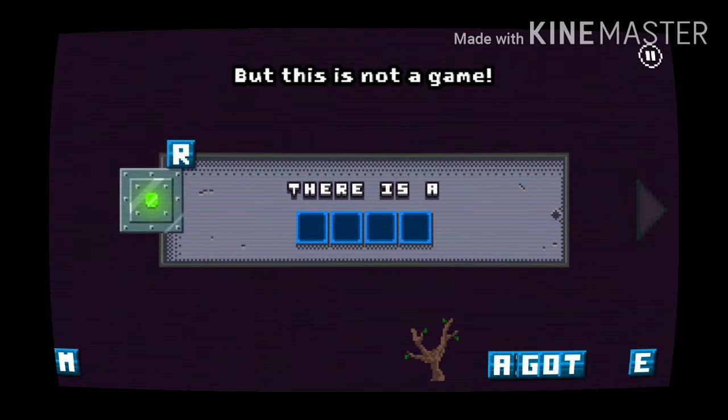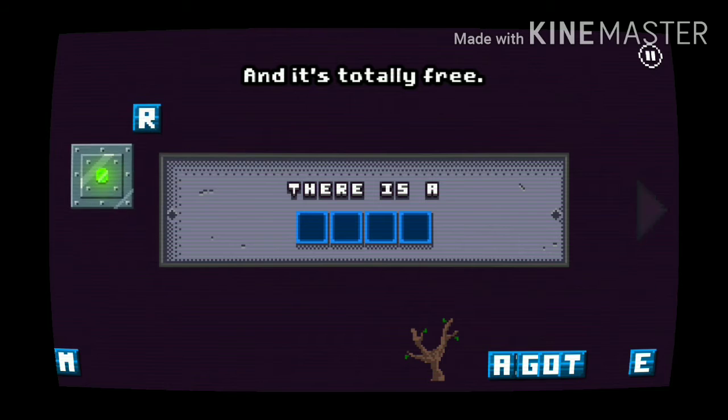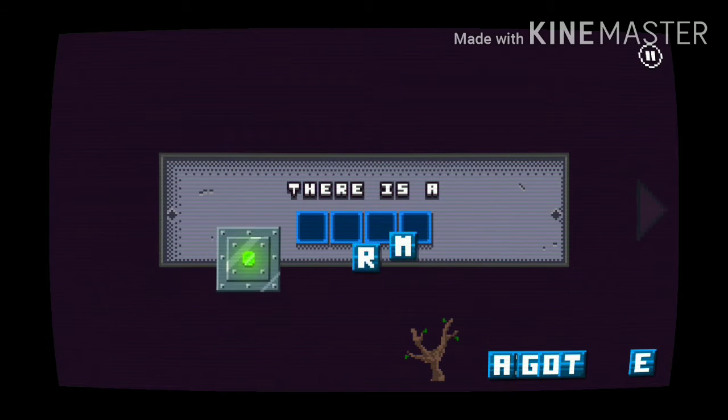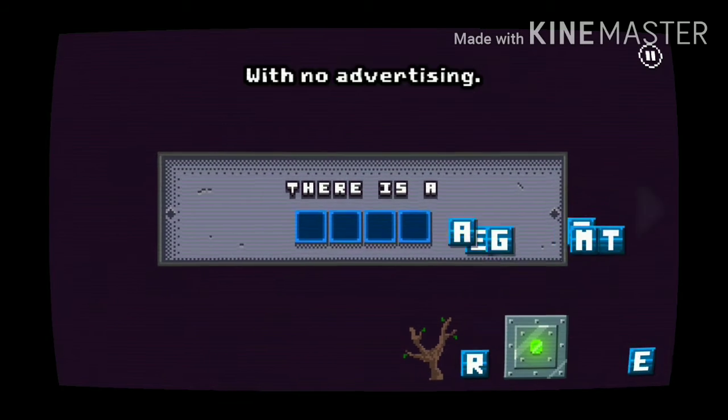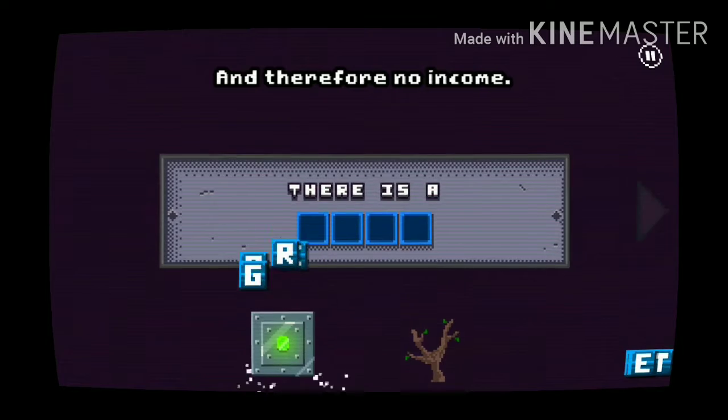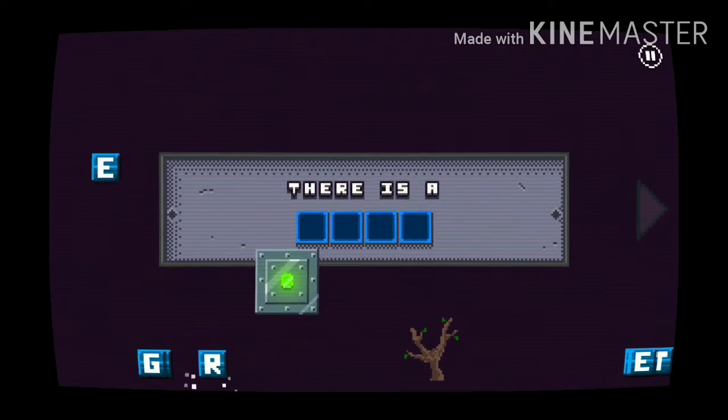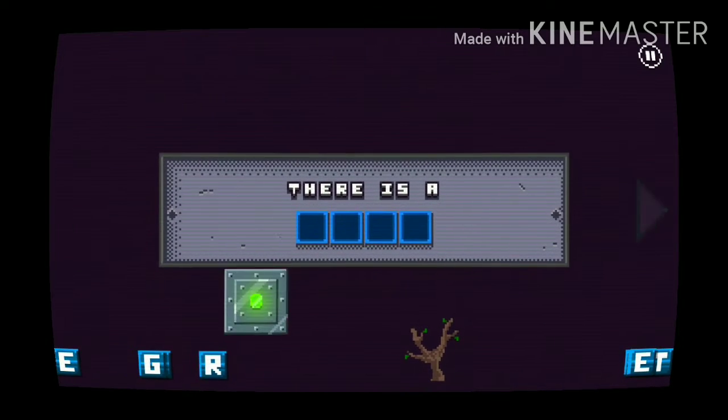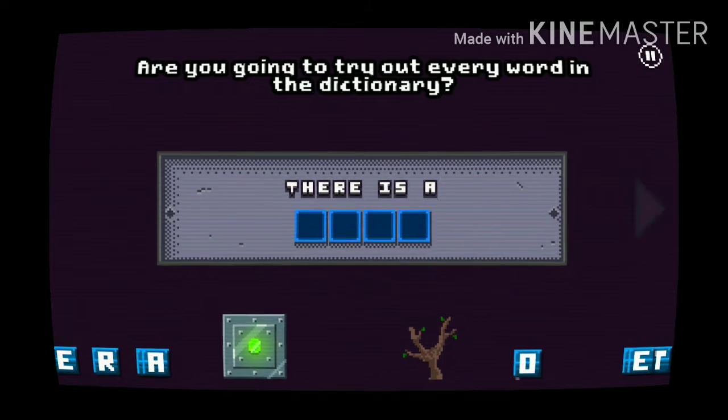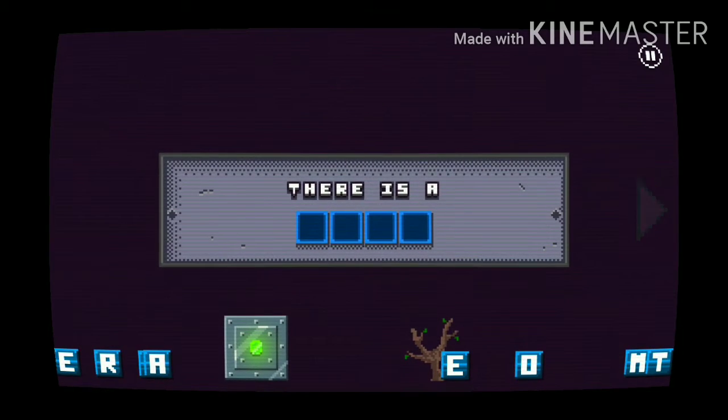But this is not a game and it's totally free. I was making robots jump, no advertising and therefore no income. Okay, are you going to try out every word in the dictionary?